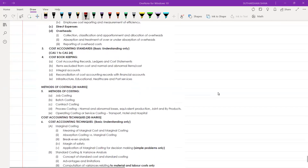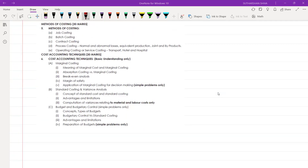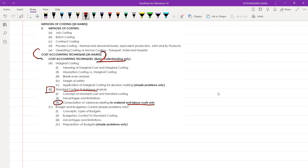We'll first focus on cost accounting techniques. Under those cost accounting techniques, our first criteria is to understand standard costing and variance analysis. In standard costing and variance analysis, major questions come from computation of variance — variance related to material and labor cost only. They will use basic understanding only here, and it is simple problems only.